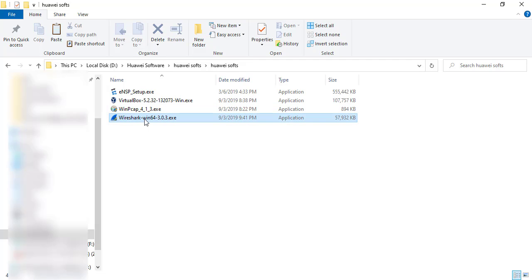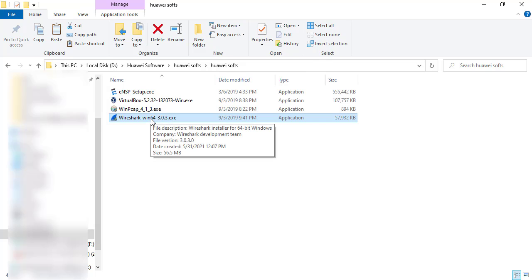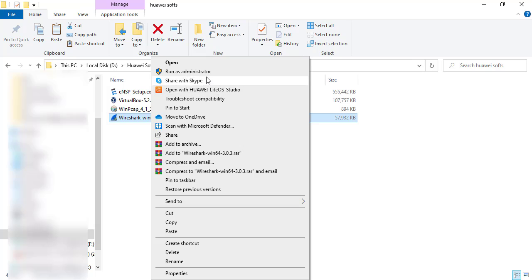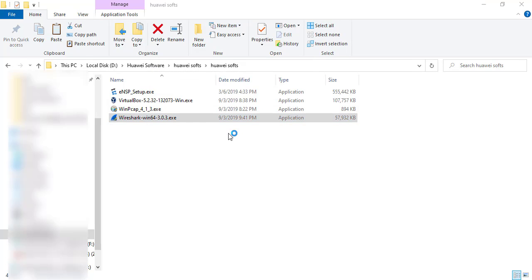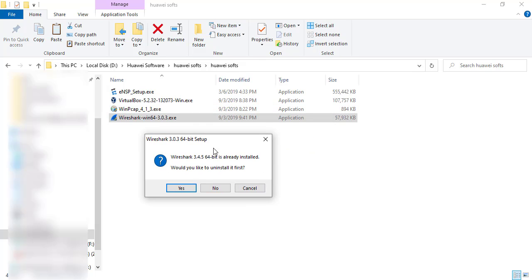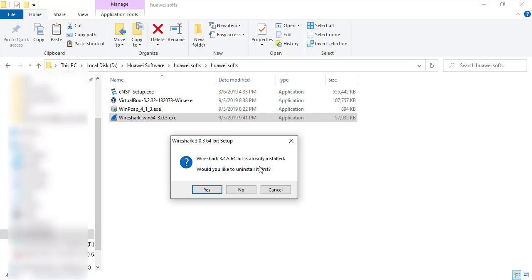After WinPcap, install Wireshark. I have Wireshark for Windows 64-bit here; you can get the 32-bit version from the website. Run it as administrator and proceed with the instructions. I already have a newer version of Wireshark installed, so I'm going to skip it. If you don't have it installed, it's just a Next, Next, Next process. Since I have a newer version, I'll leave Wireshark as is.